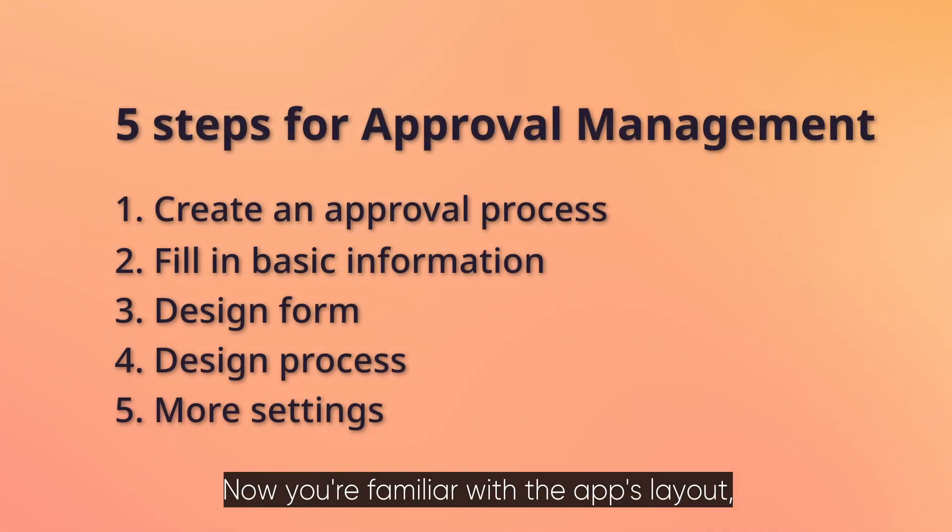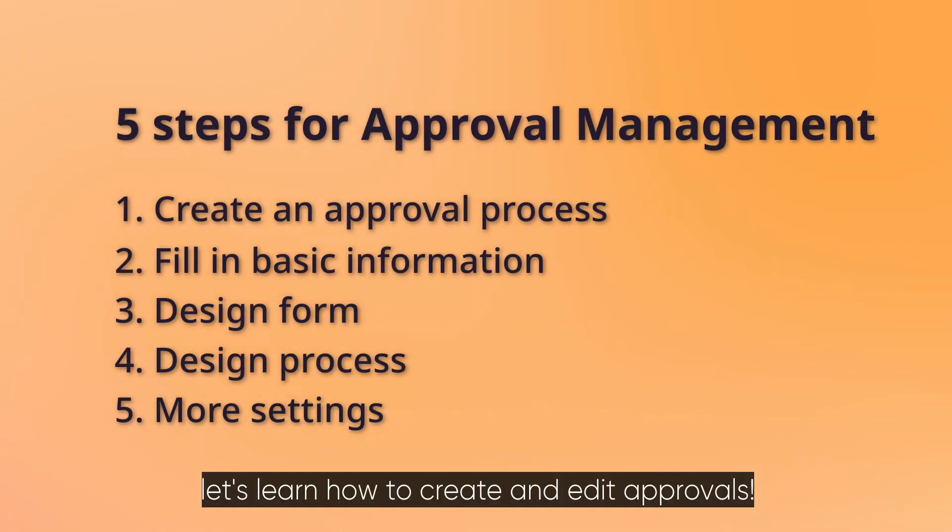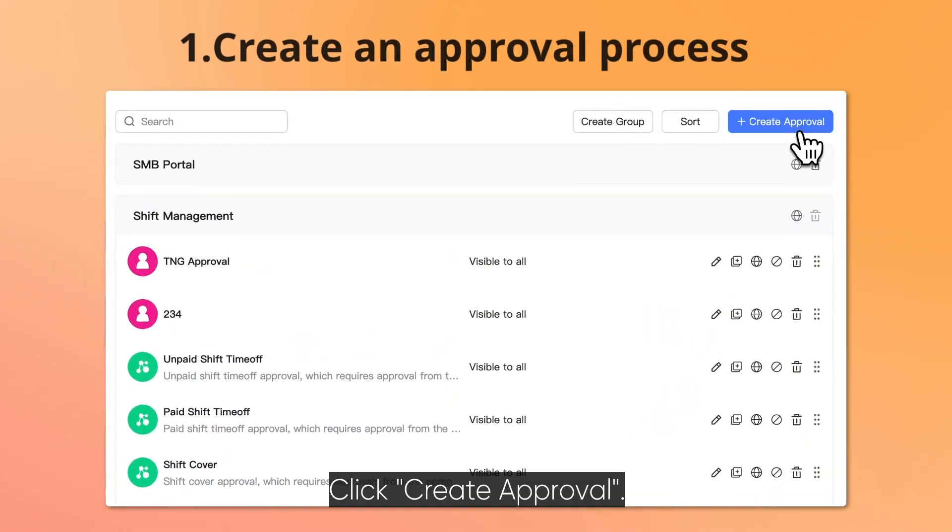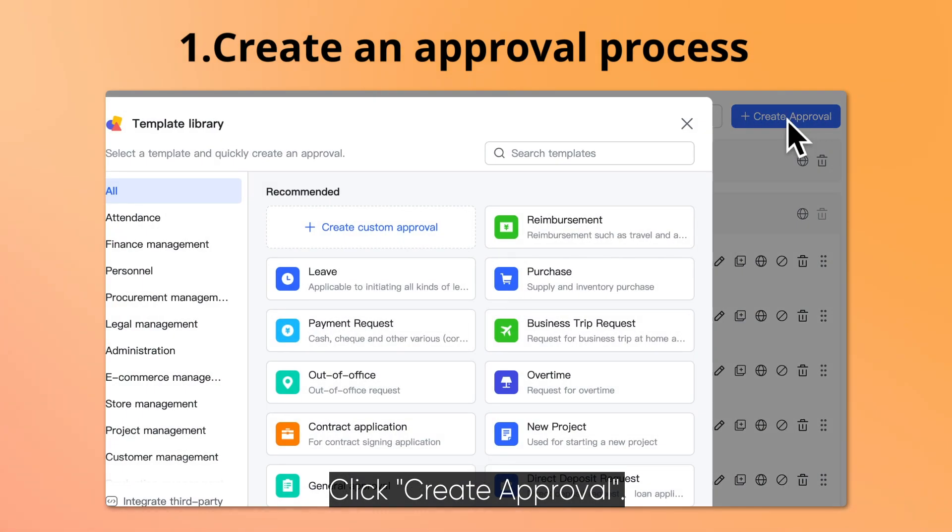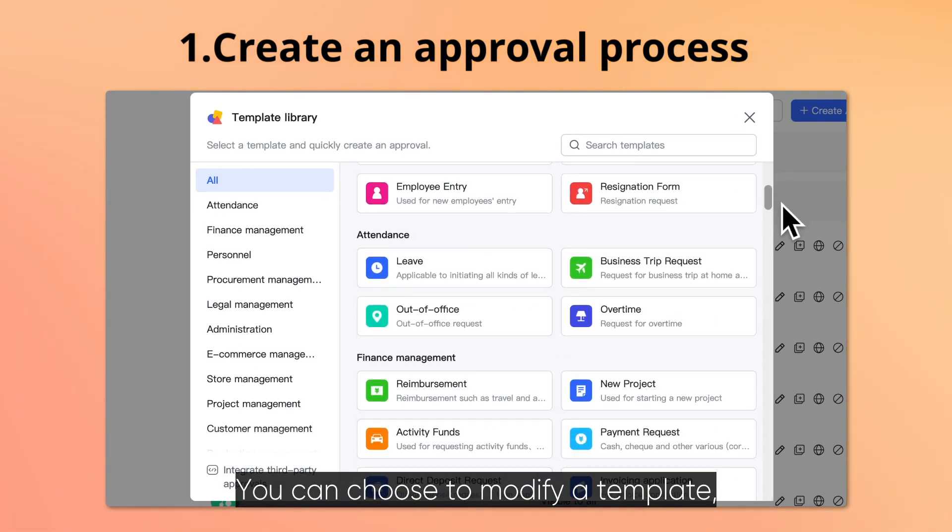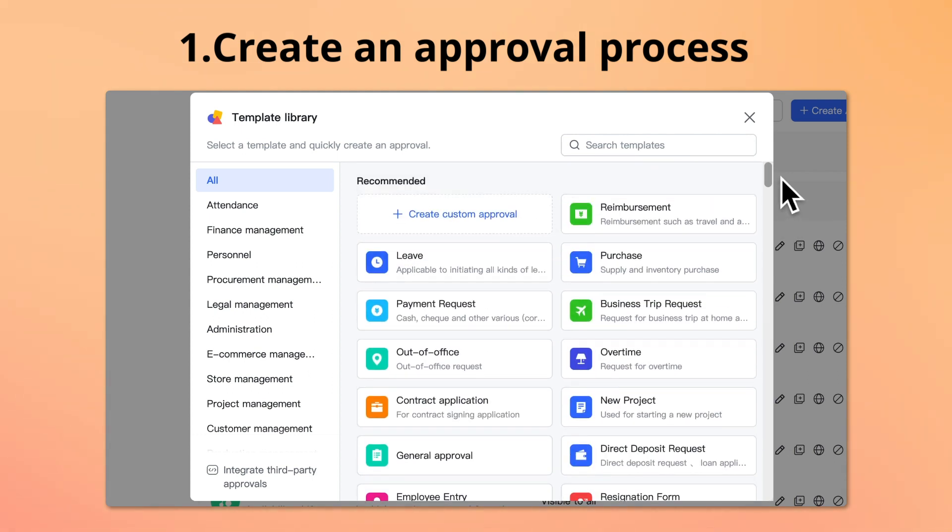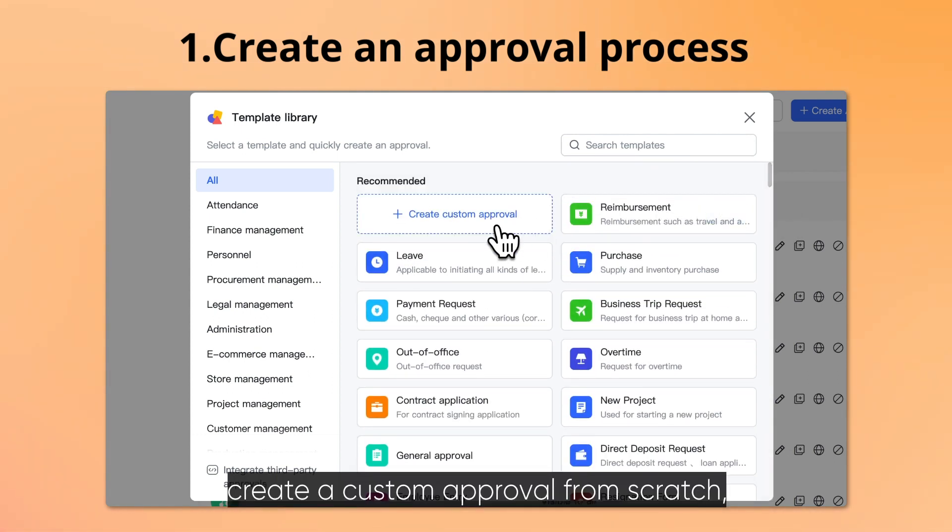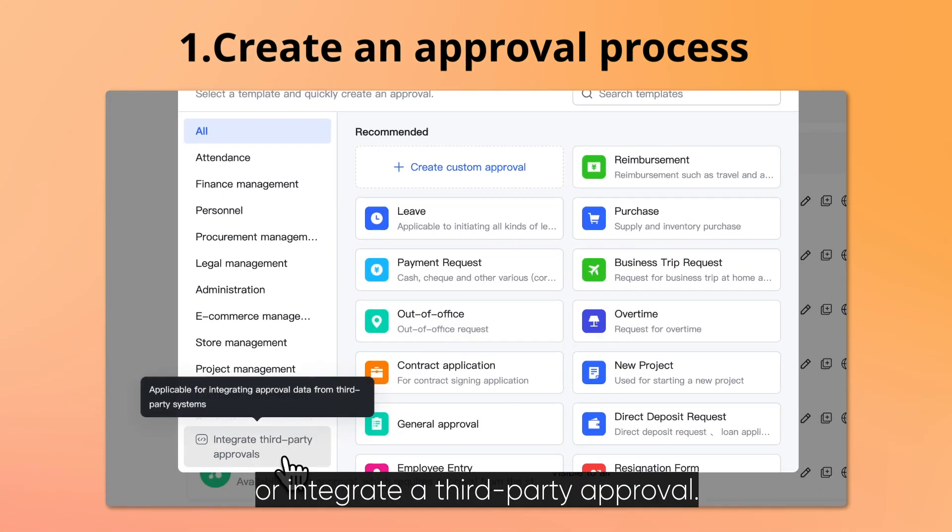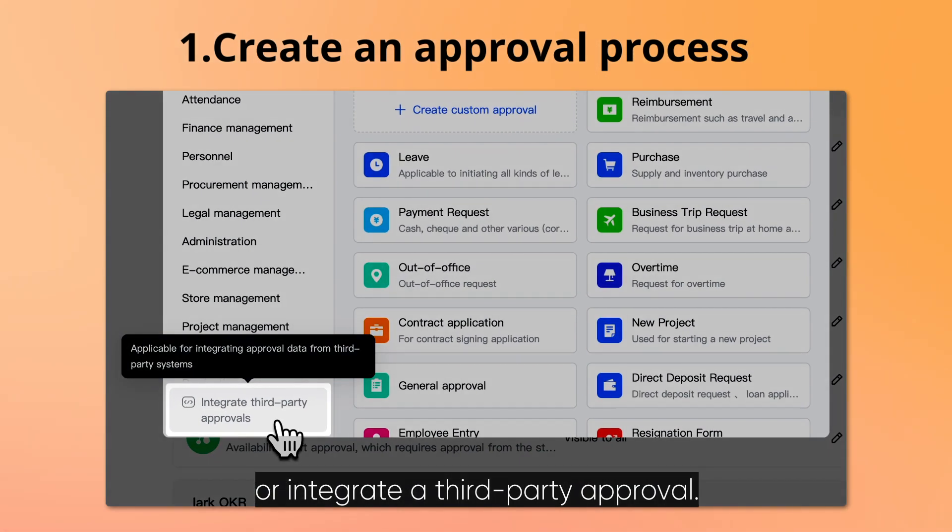Now you're familiar with the app's layout. Let's learn how to create and edit approvals. Click Create Approval. You can choose to modify a template, create a custom approval from scratch, or integrate a third-party approval.